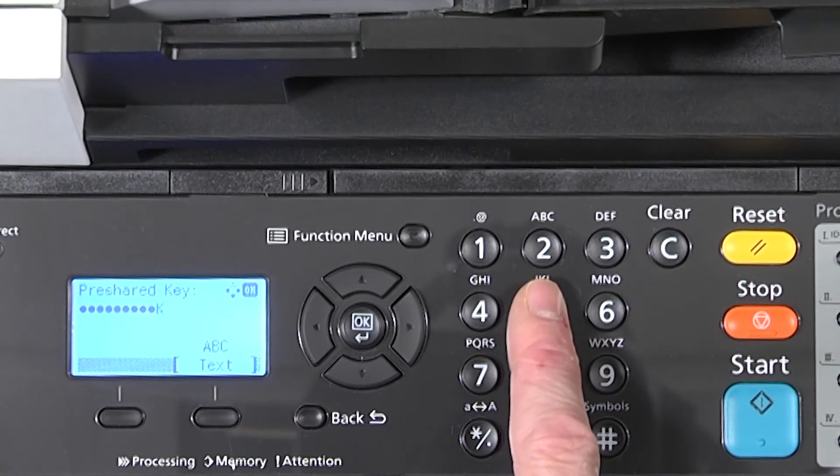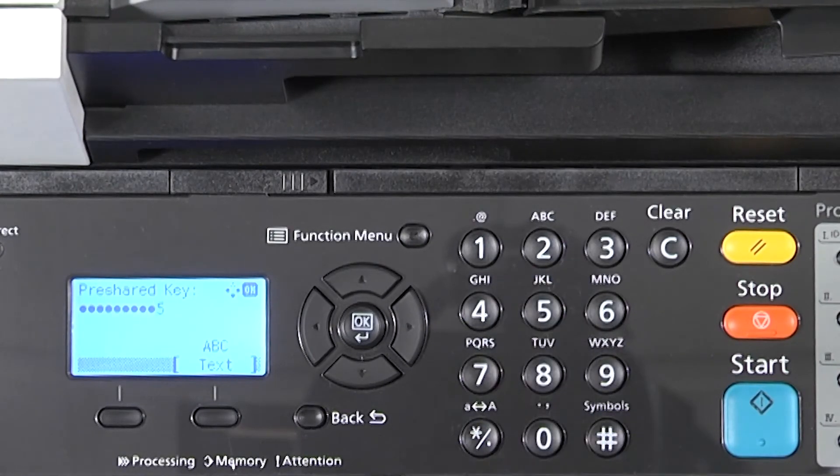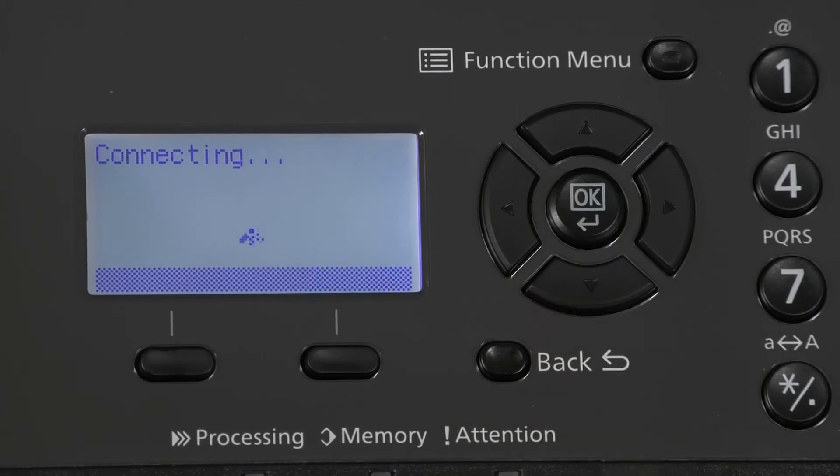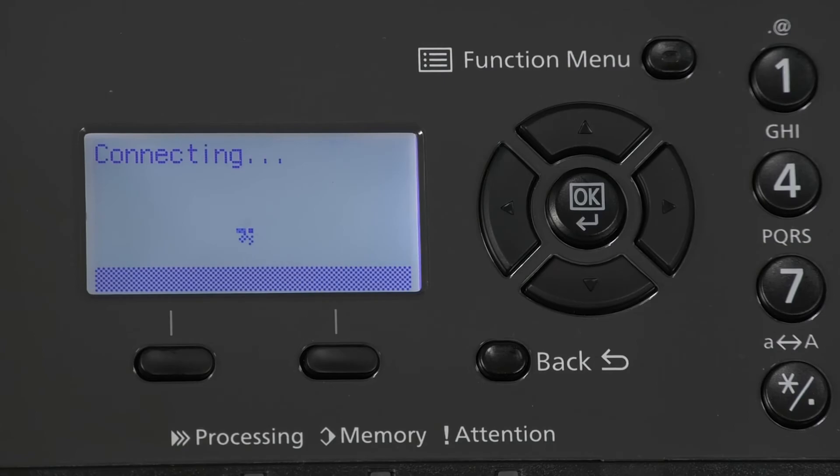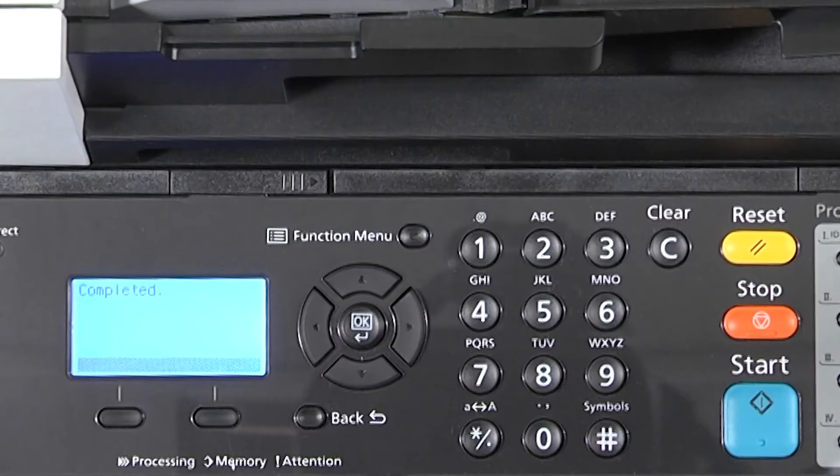When the password is completely typed in, press OK. The screen will show connecting. Once the printer has connected to the chosen wireless network, the screen will show completed.